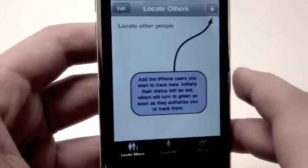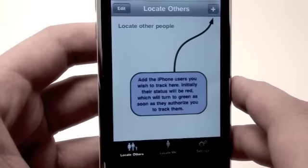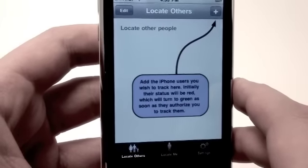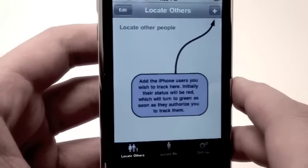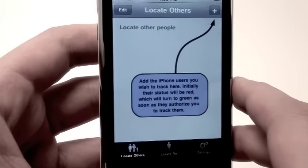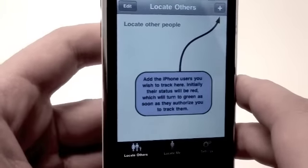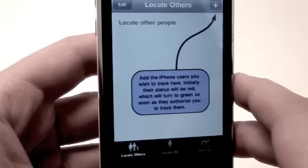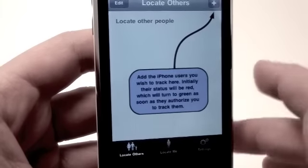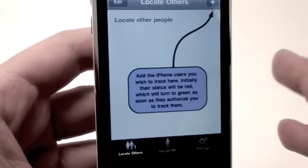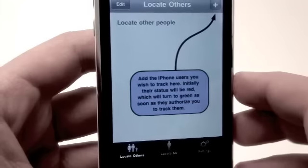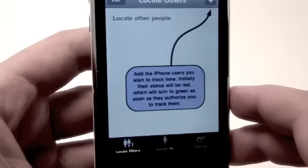Family Tracker is a way that's going to allow you to track all of your family members, your friends, or anyone close to you who has an iPhone and has this application installed.